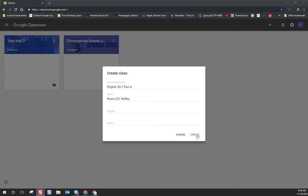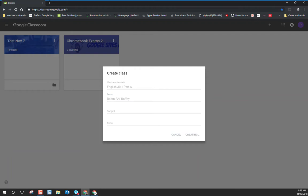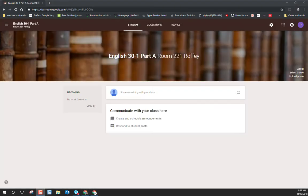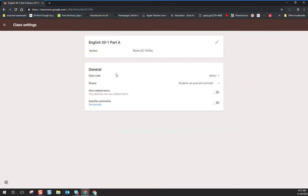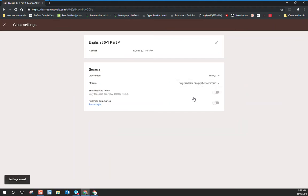So I'm going to go ahead and hit Create. Now the classroom is all set up — I'm going to make sure I secure my exam so that students can't communicate with each other during the exam. I do that by going to the gear icon, which is the class settings feature of Google Classroom. From there, the default is that students can post and comment — I need to make sure that I change that to only teachers can post and comment.